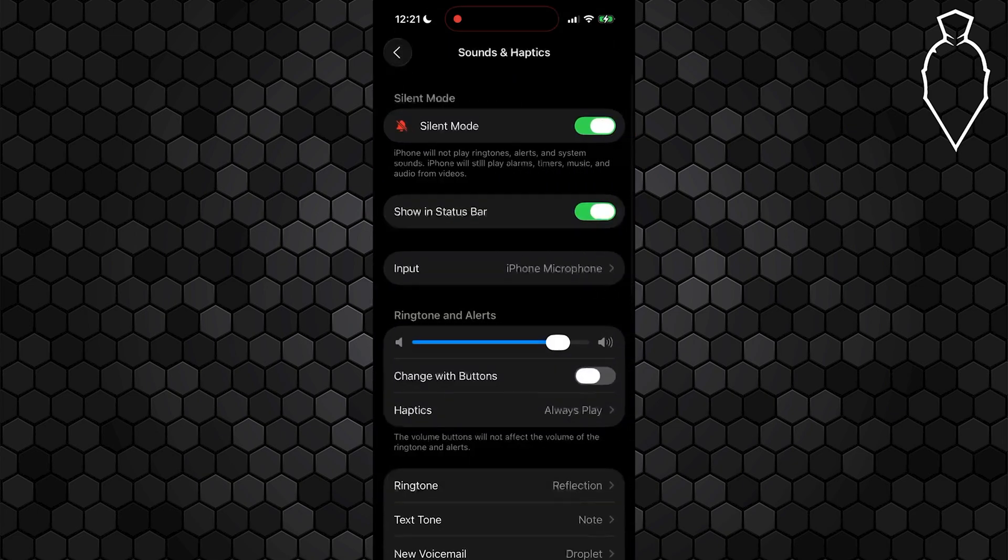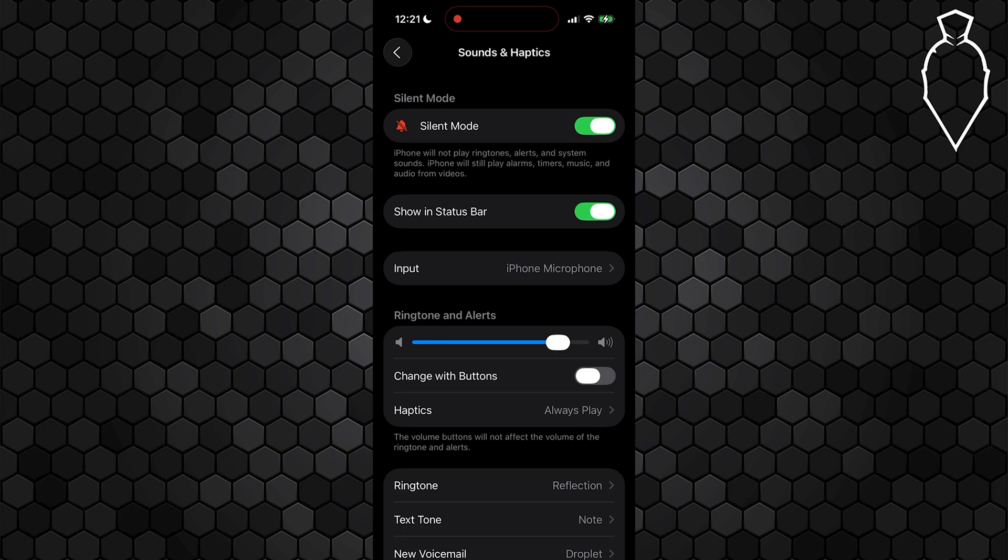Also check your sounds and haptic settings and just make sure that you do have your ringer and alert slider turned all the way up so that your alarm is actually audible. I also recommend disabling Bluetooth to ensure that the alarm isn't playing through headphones or another device.